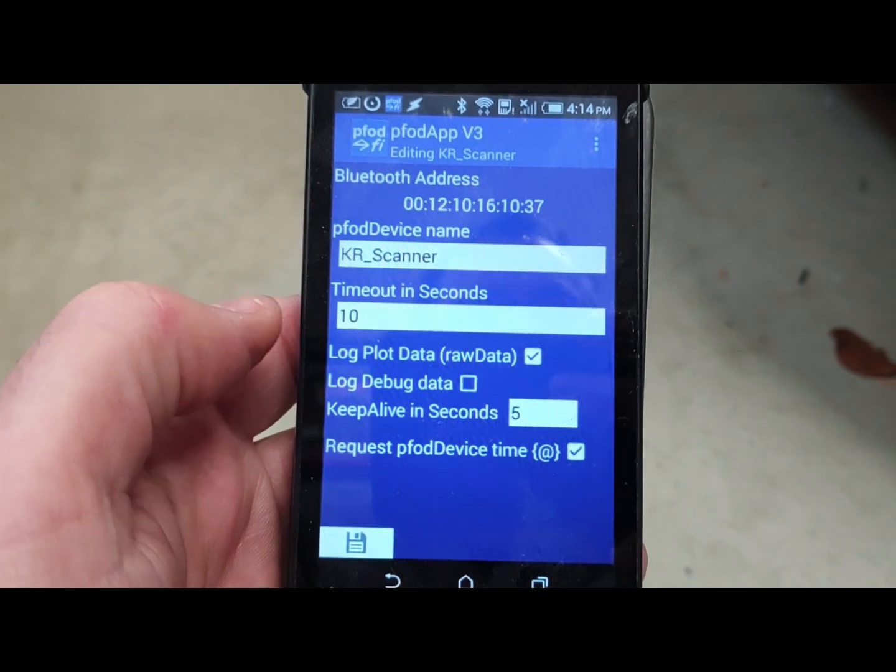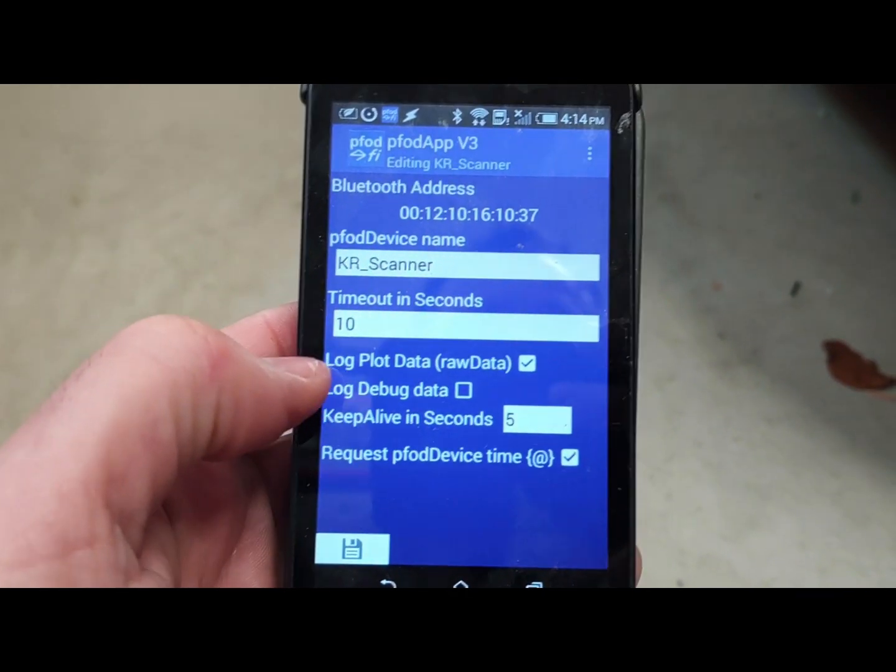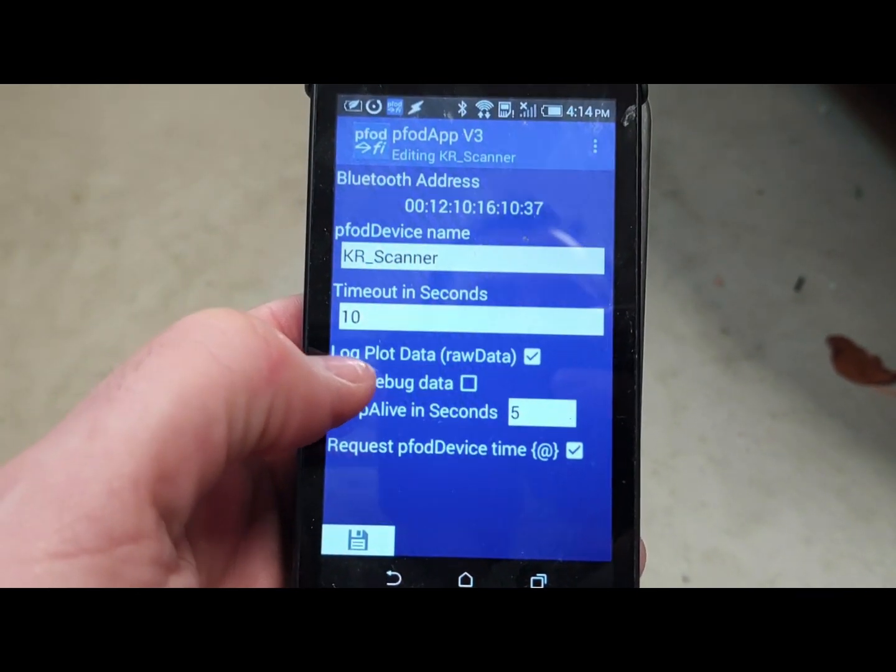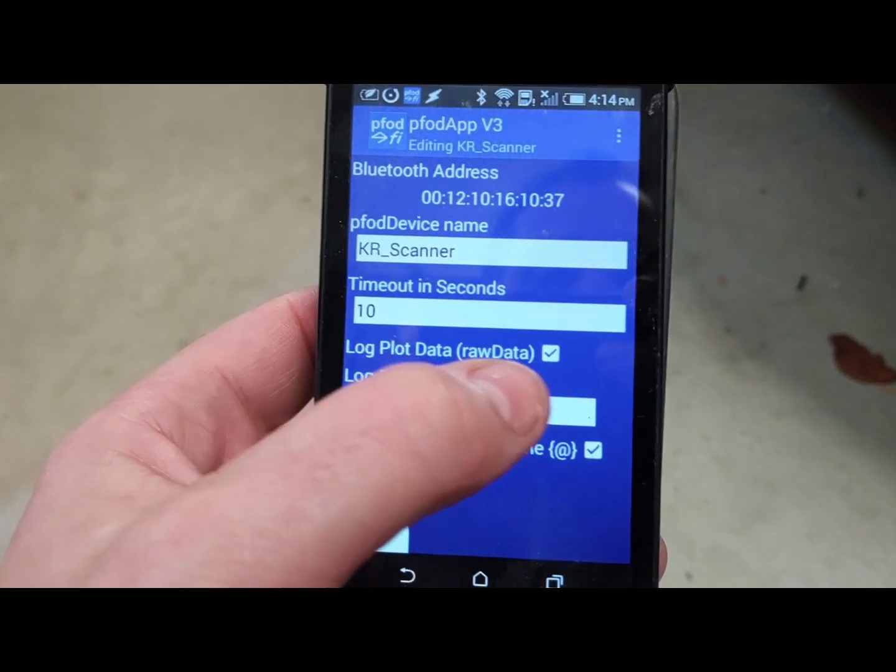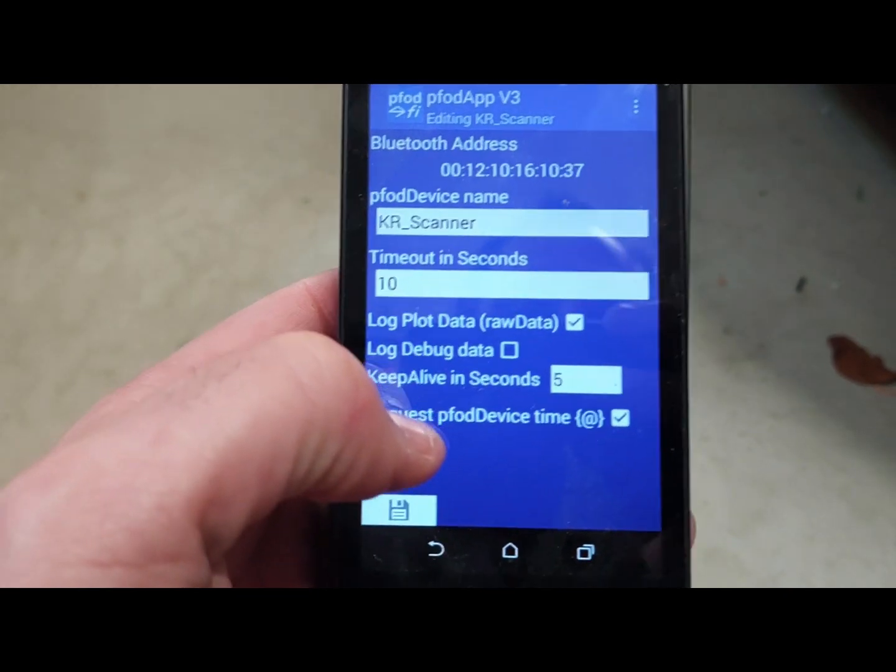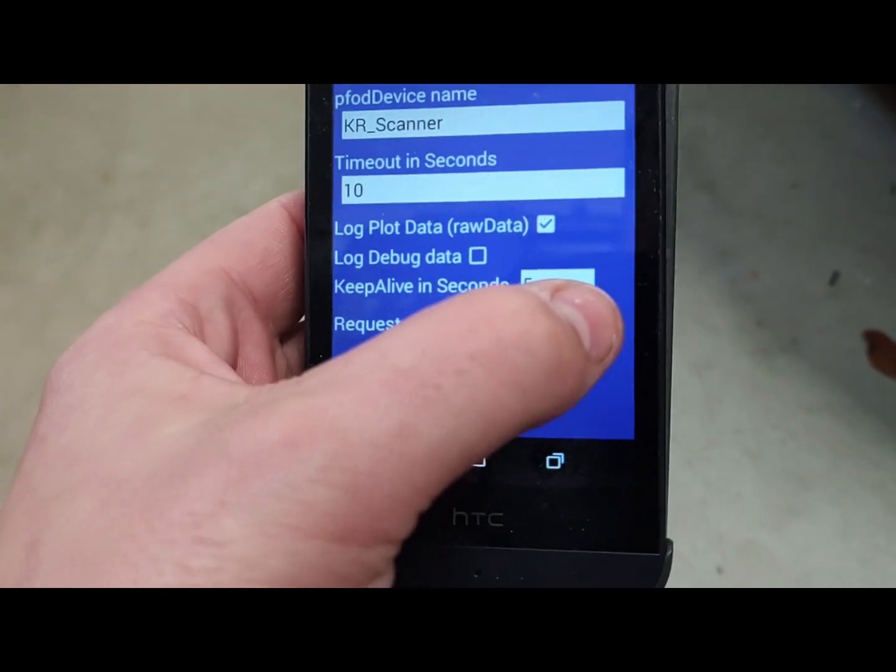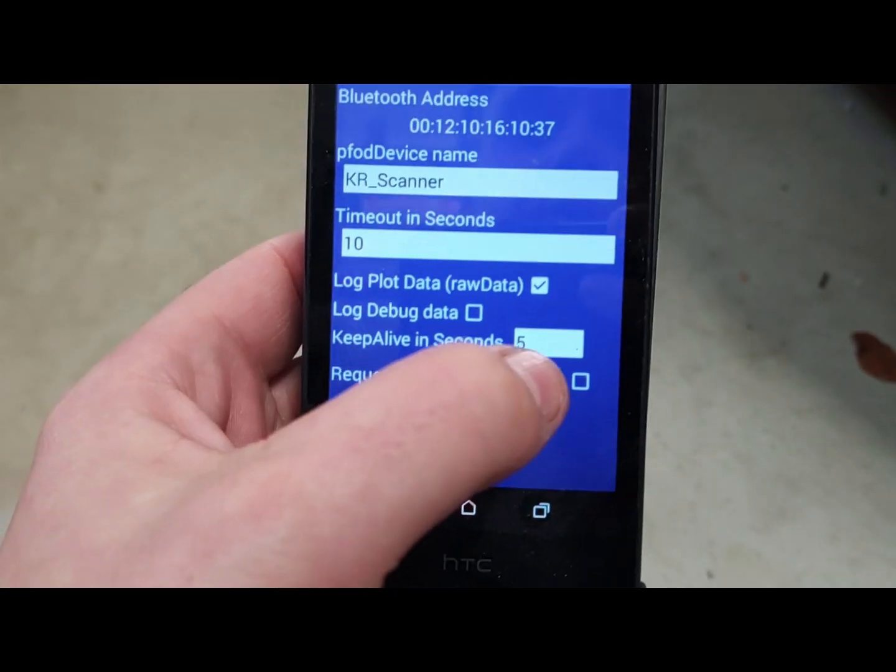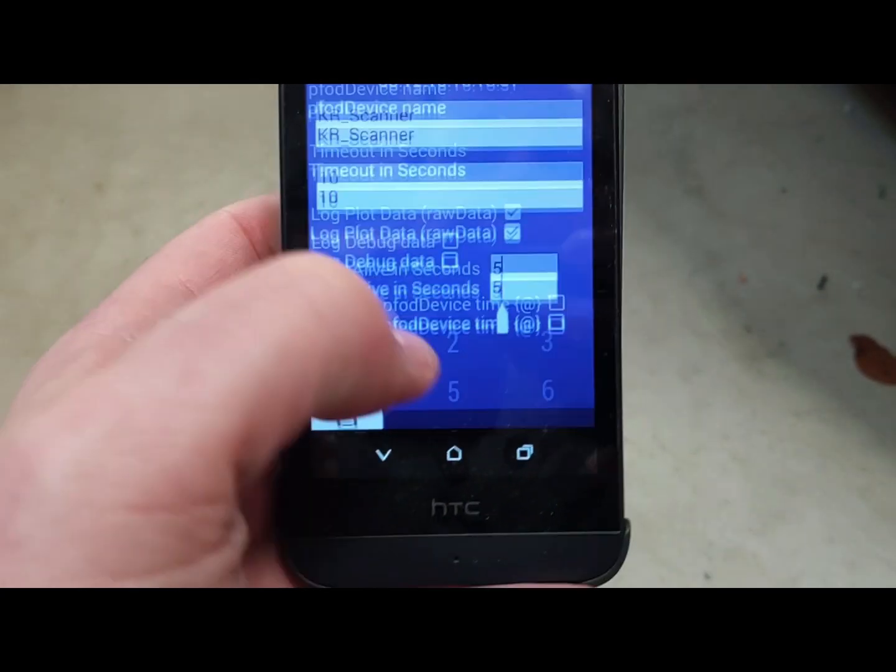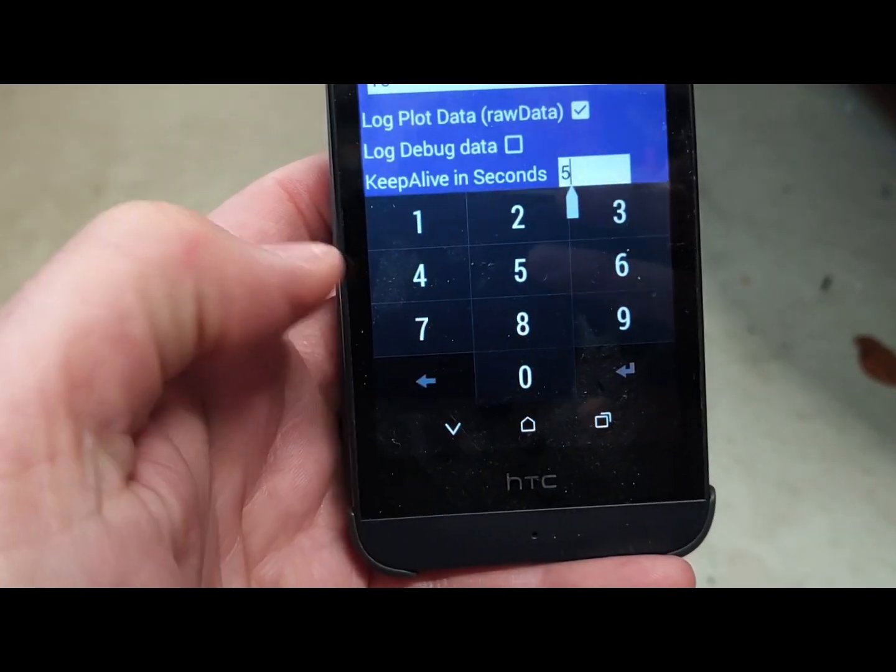Now here's what you have to change or it's not going to work right. Leave the checkbox for this first one, log plot data raw data. Leave that on. The bottom one, you must turn it off. And also keep alive, that has to be set to zero.